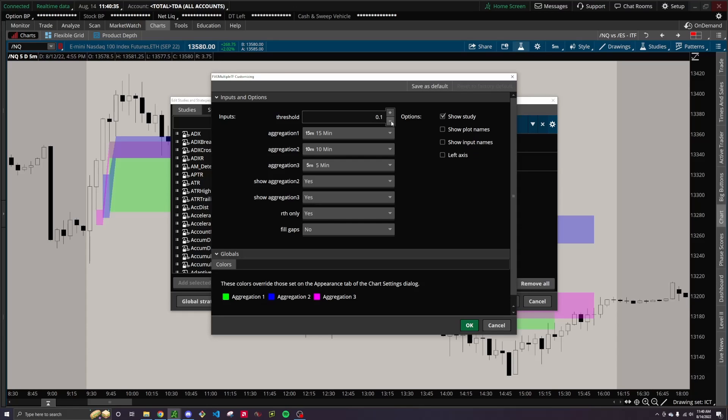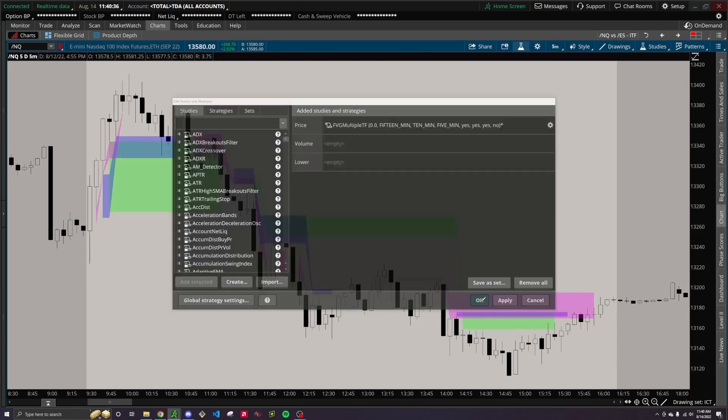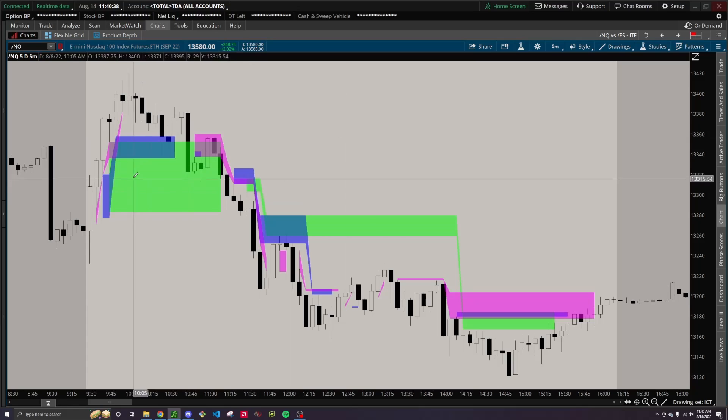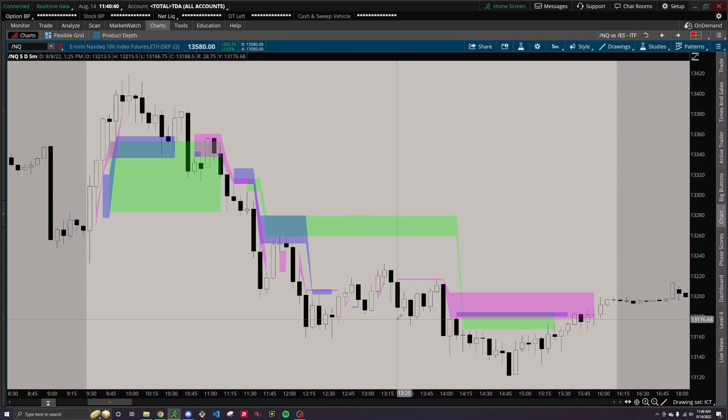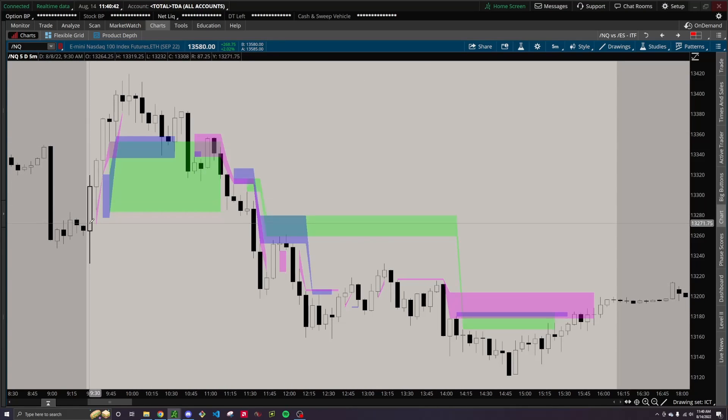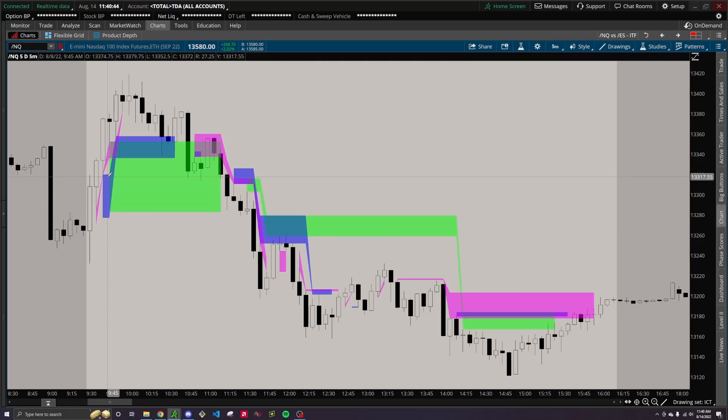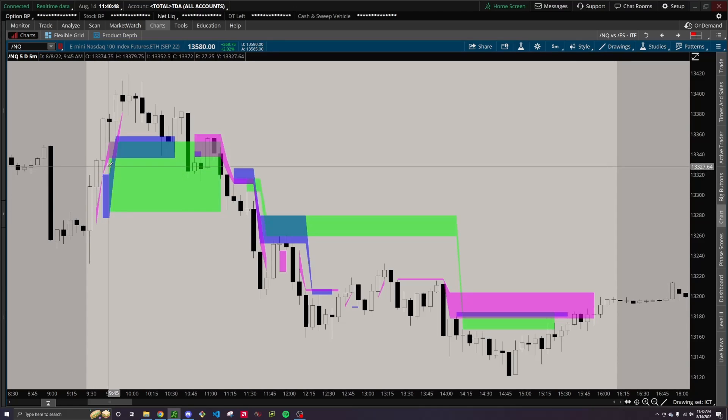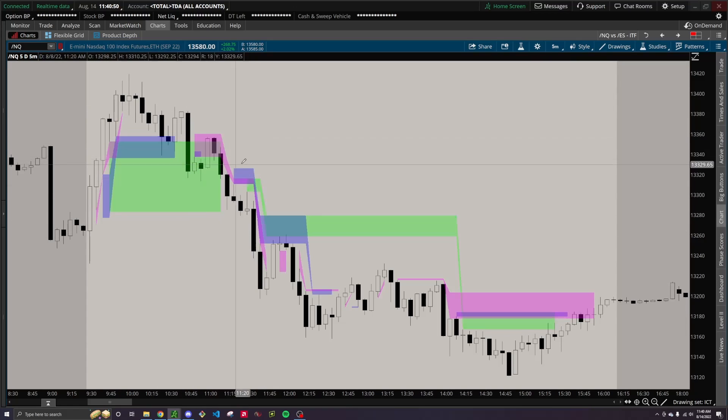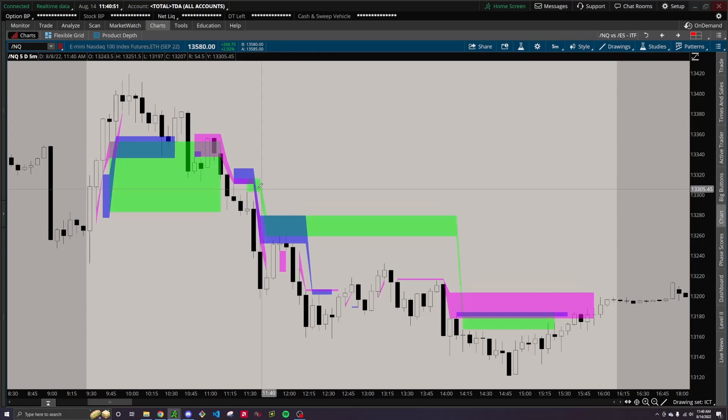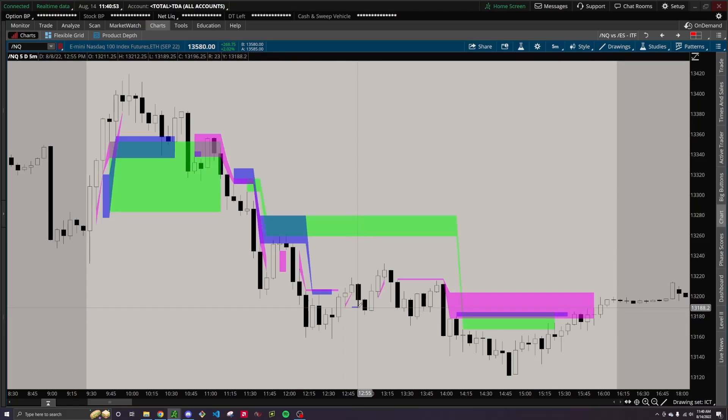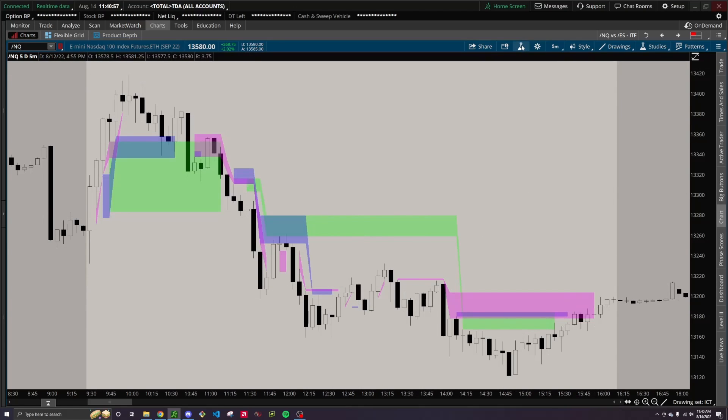So, for example, if we take this down to zero, this will show every single fair value gap possible, but as a result, since it only shows one bearish and one bullish fair value gap at a time before it gets overwritten by a new one, it really doesn't prove to be much help. I mean, there's fair value gaps everywhere, and it will show even the tiniest of ones because we set it to zero.